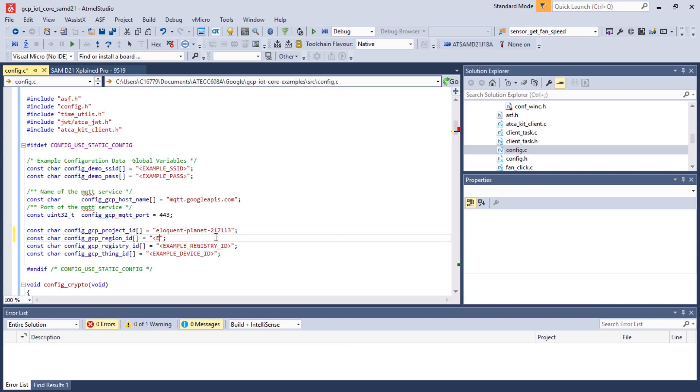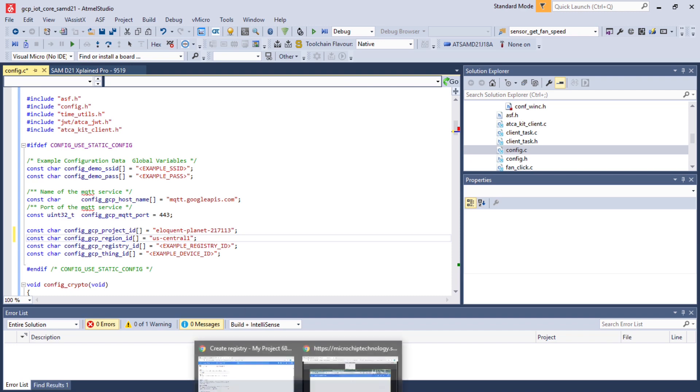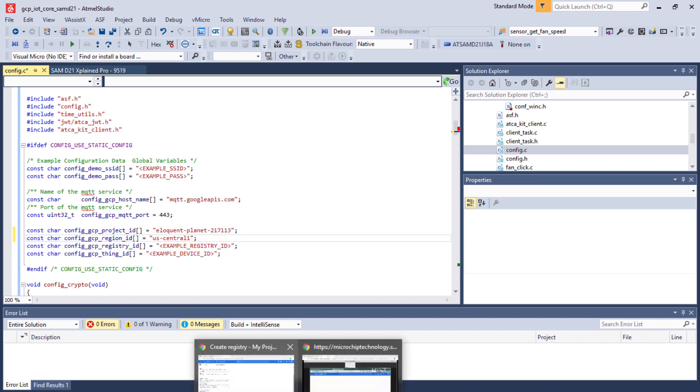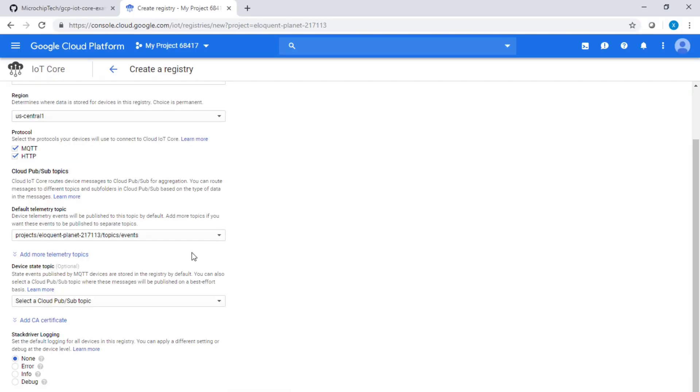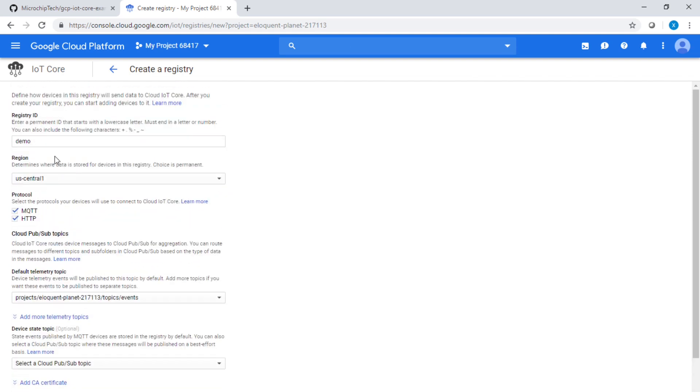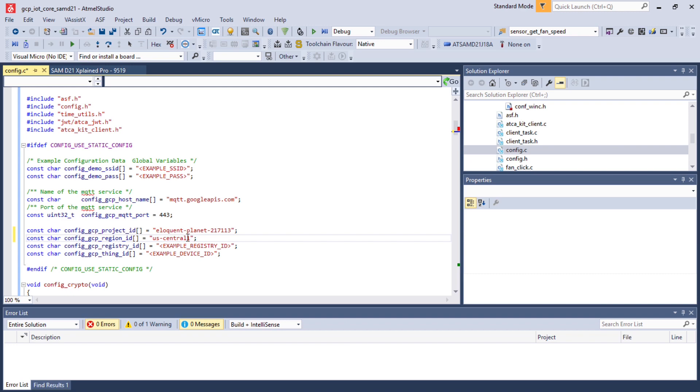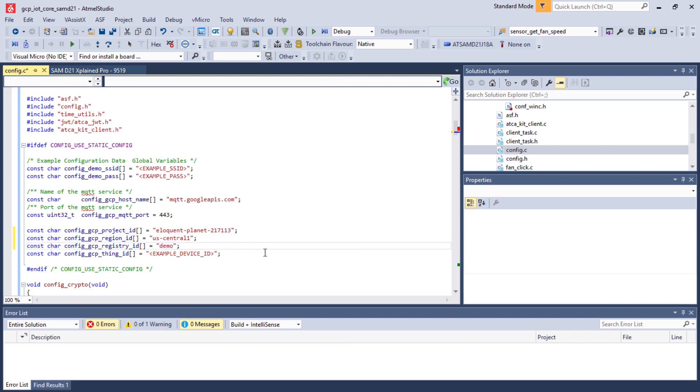Then I'm going back to Atmel Studio and change the region ID. Remember, we selected US-Central-1. Let's switch back to the Google window and fetch the last information, which is the registry ID called demo. We're going to delete the temporary field and replace it by the actual registry ID.